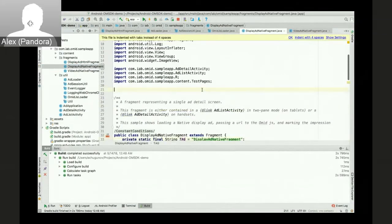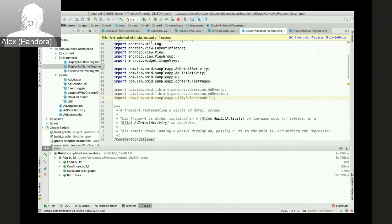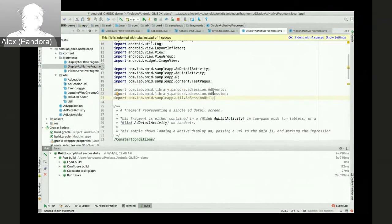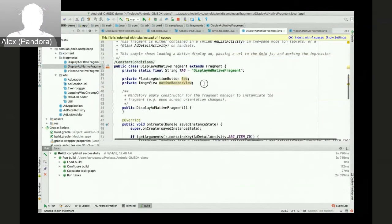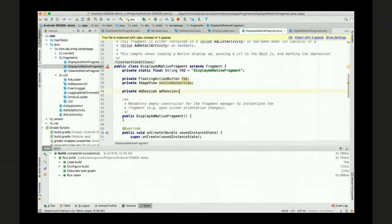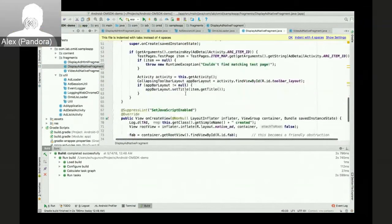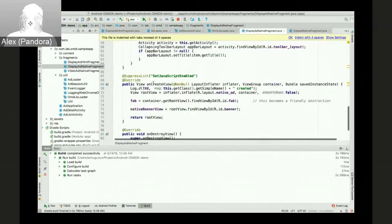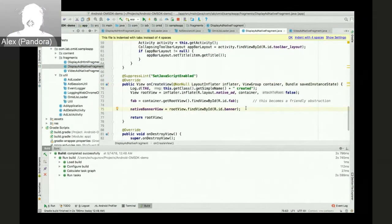And the last one here is the native display ad. We just need the instance variable for the ad session. And again, onCreateView is the right place to create the session and start measurements.